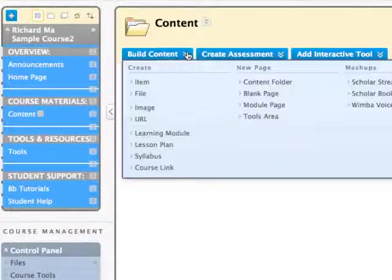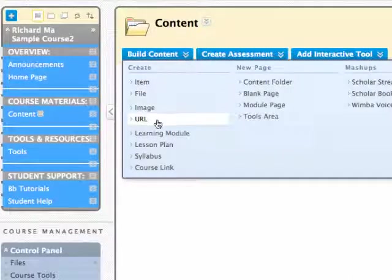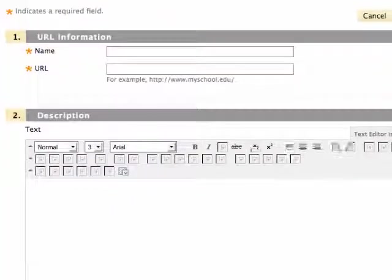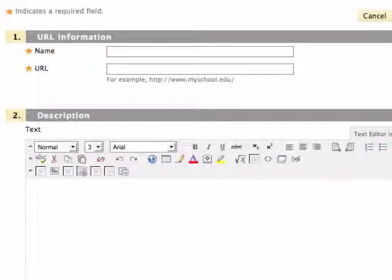Select Build Content and then URL. This option allows you to paste both the URL and video clip into Blackboard.